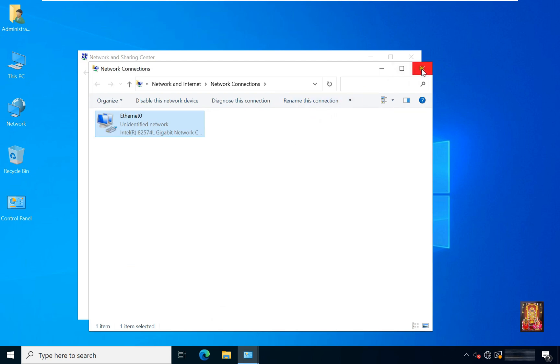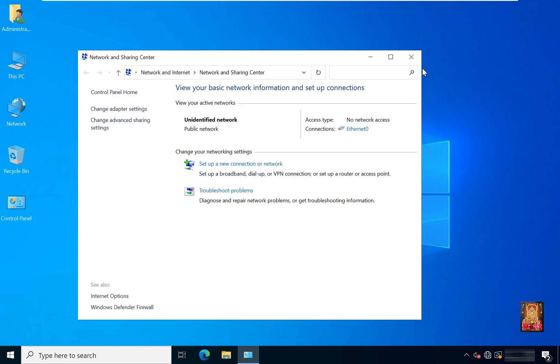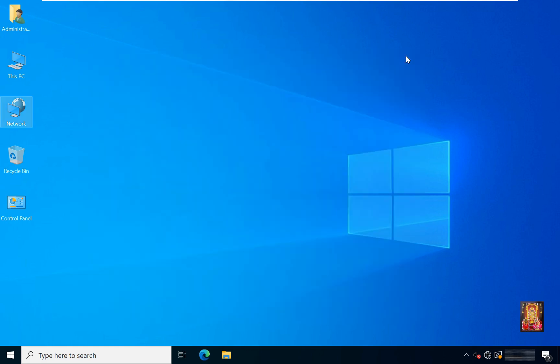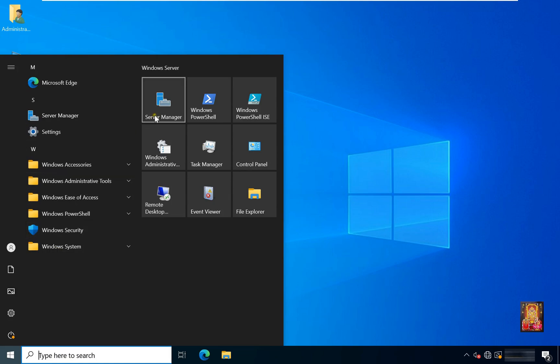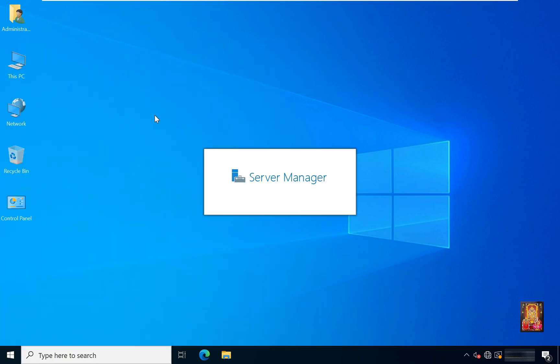Close the Network Connection and close the Network and Sharing Center. After the IP address is configured, I am going to configure Active Directory. Click on Windows, then click on Server Manager.